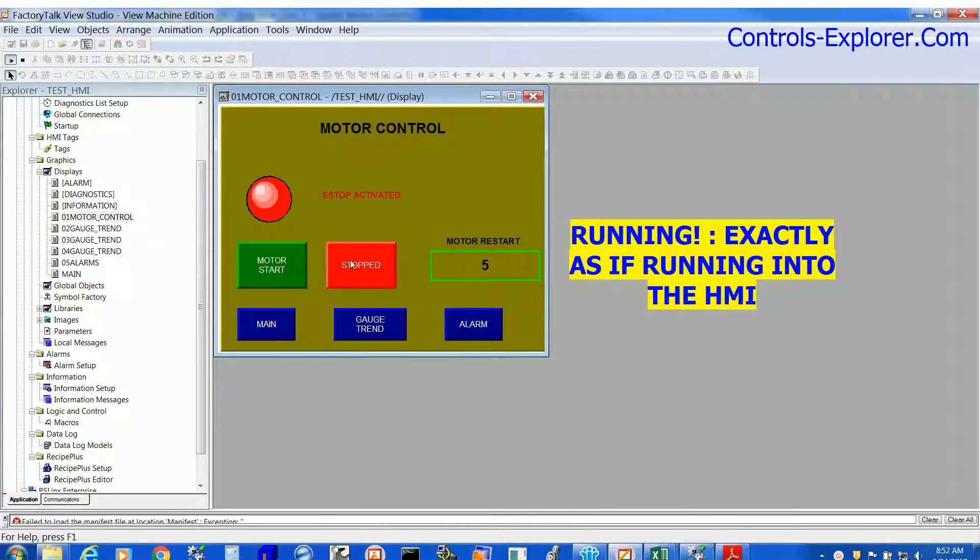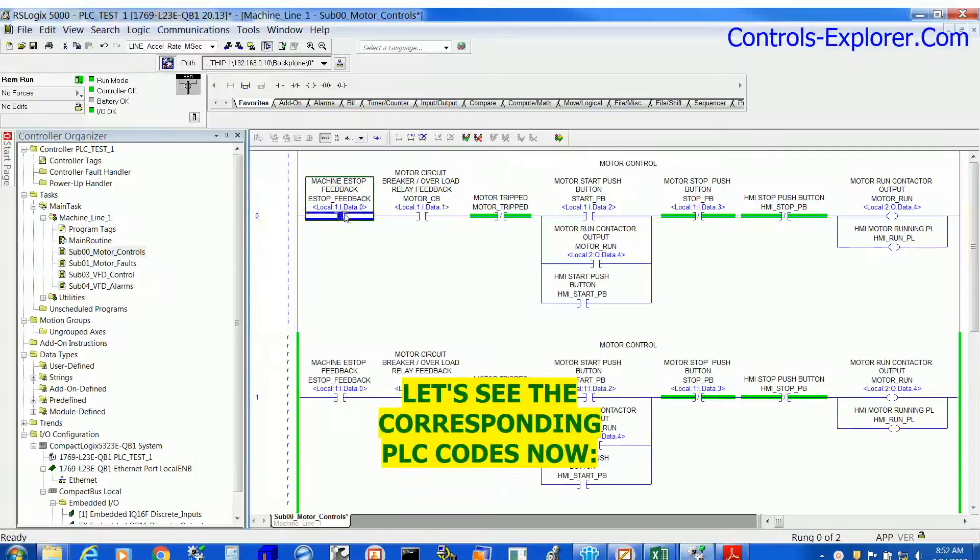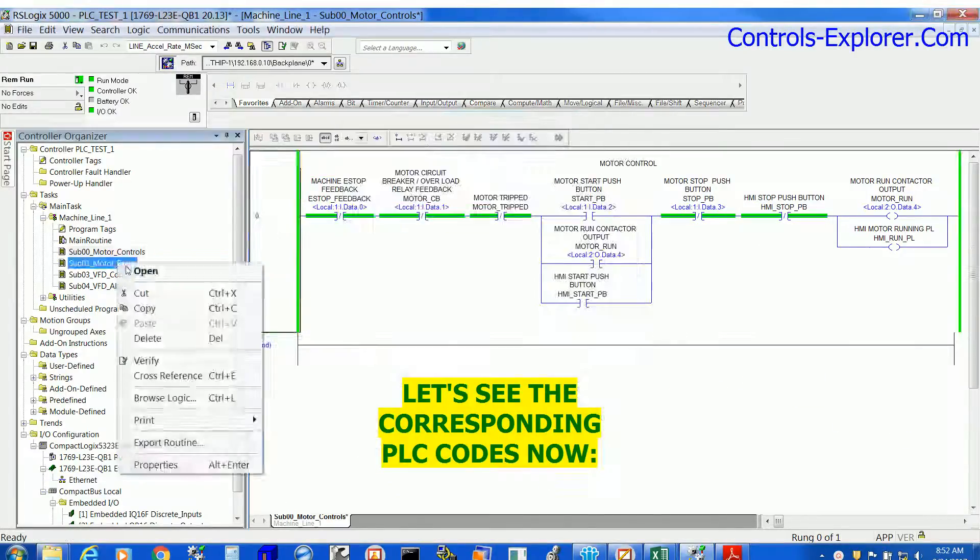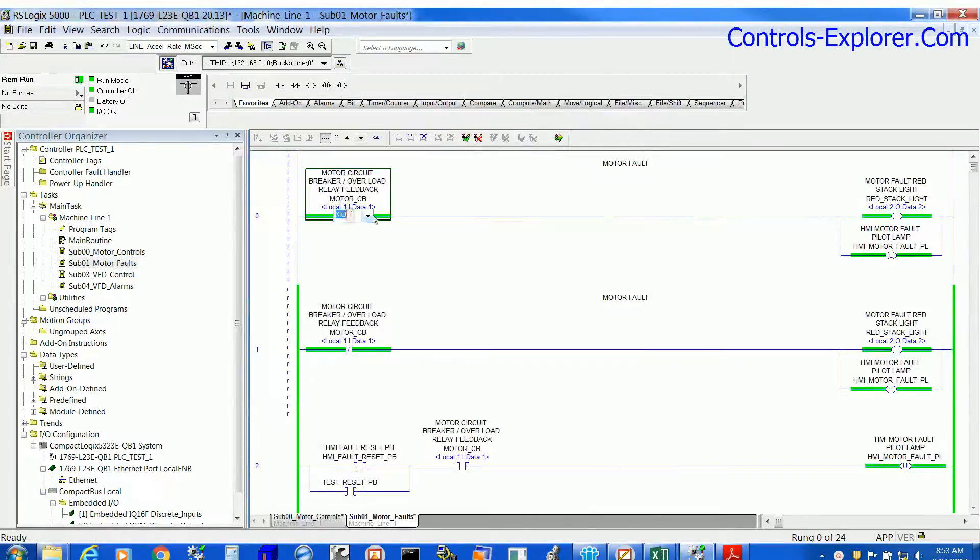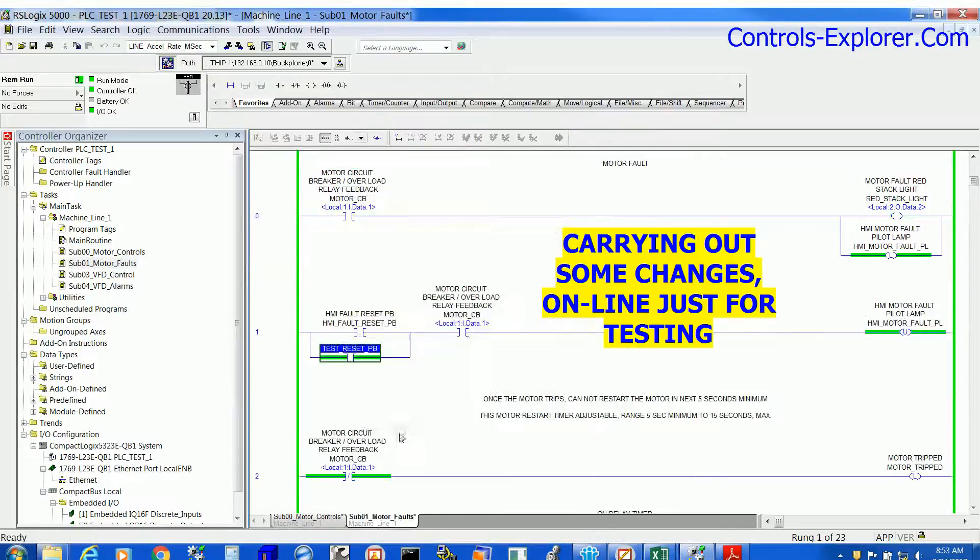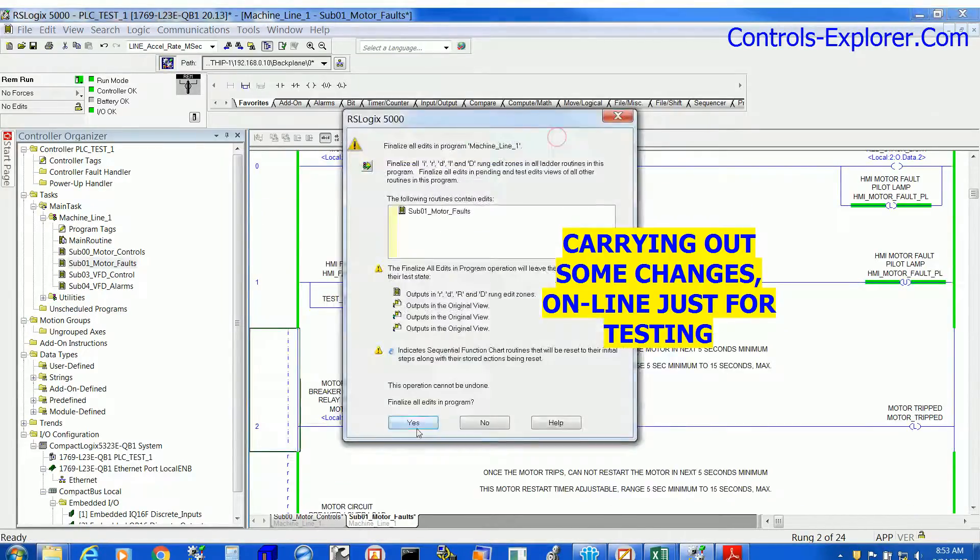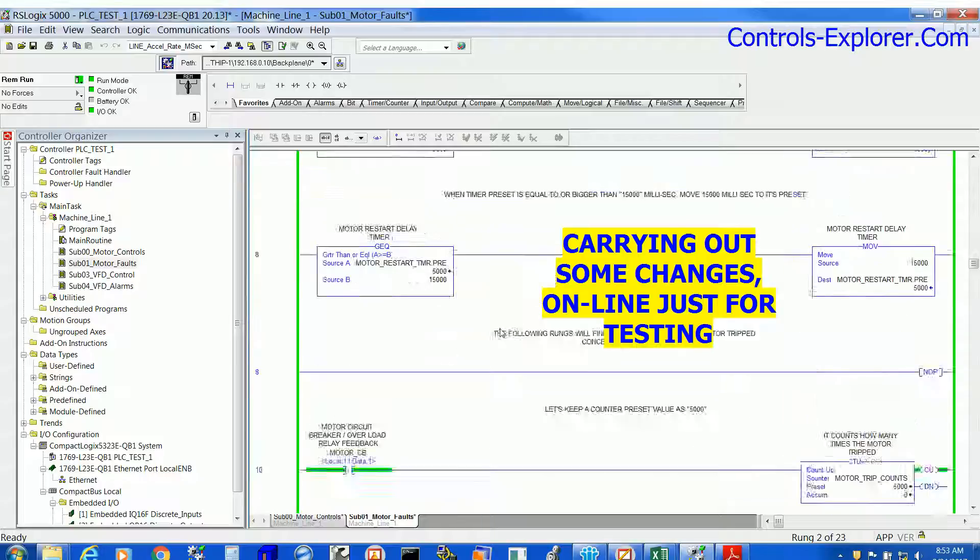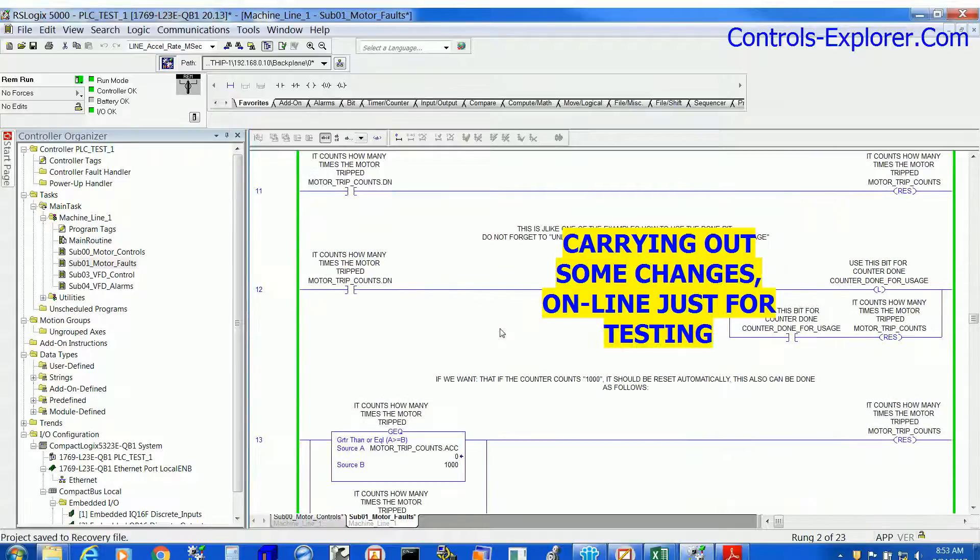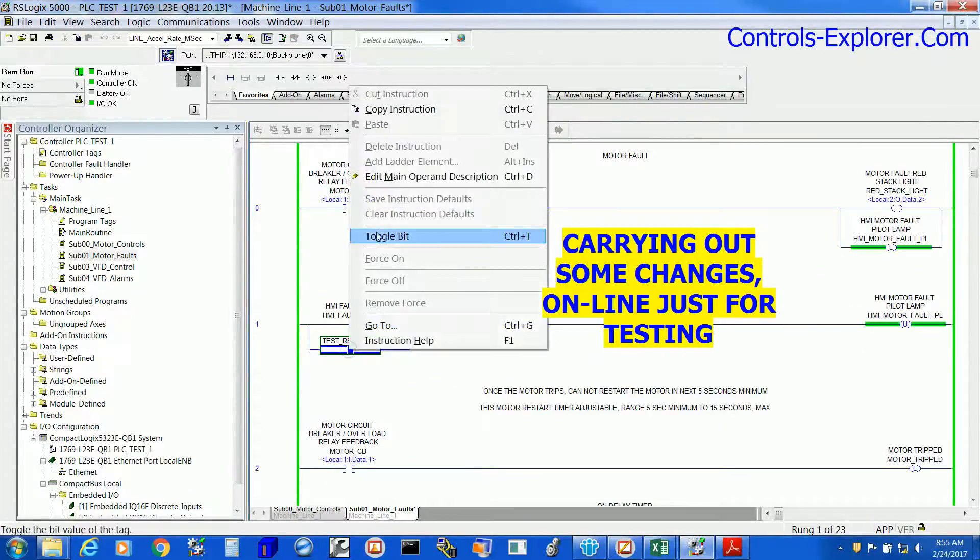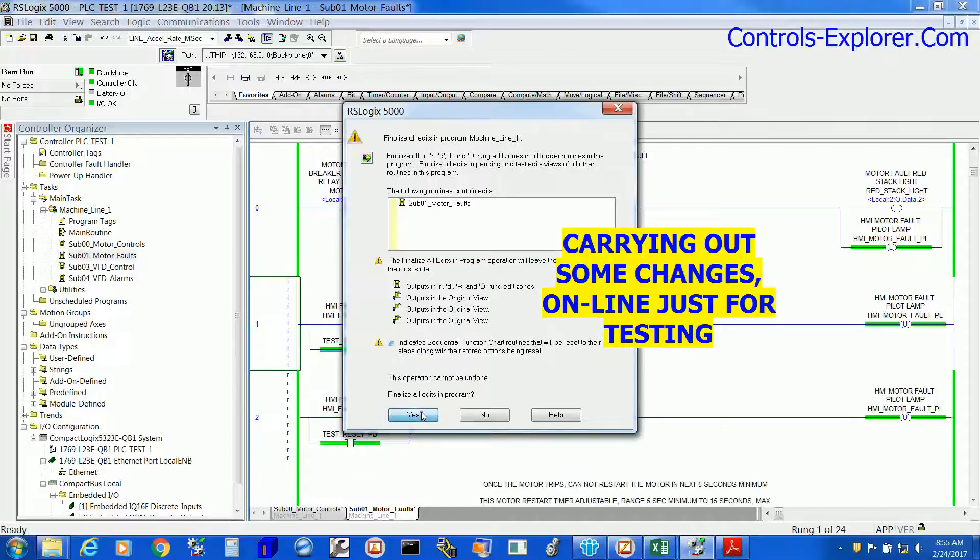And as you can see, we are pretty much running online. This is the PLC code corresponding to the HMI. We are doing many changes with the PLC code and let's have a look how it impacts the HMI screen which is currently running in the computer.